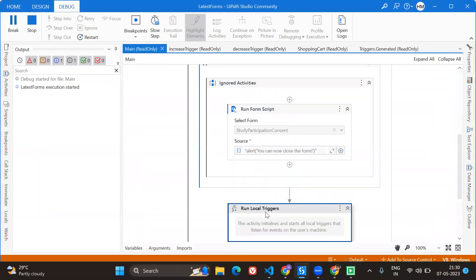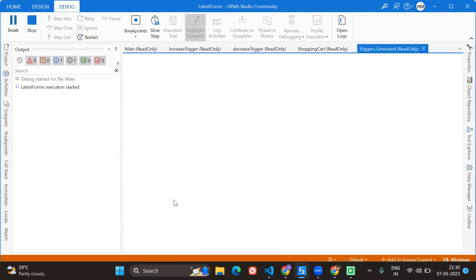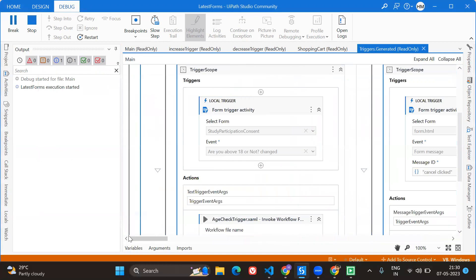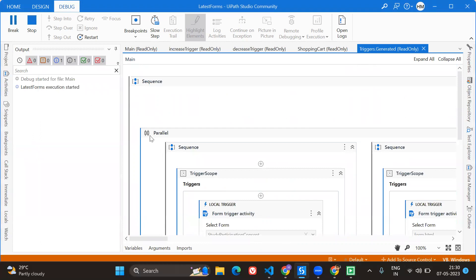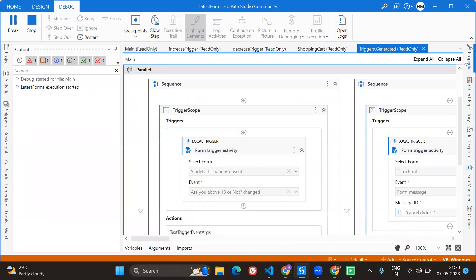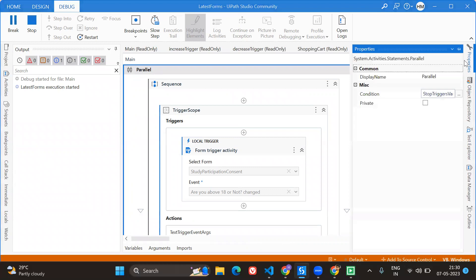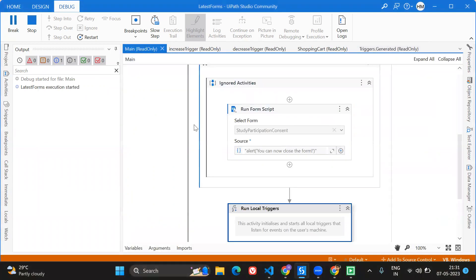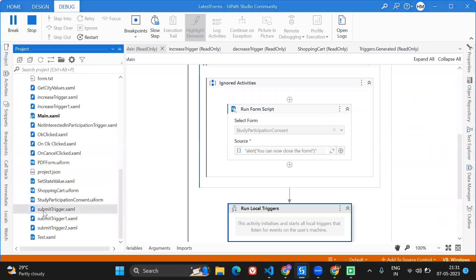This Run Local Trigger will keep on running and monitoring — but until when? This parallel activity will keep on running until a certain condition, which is the Stop Trigger variable. Where is the Stop Trigger variable? I have kept it in the Submit trigger.